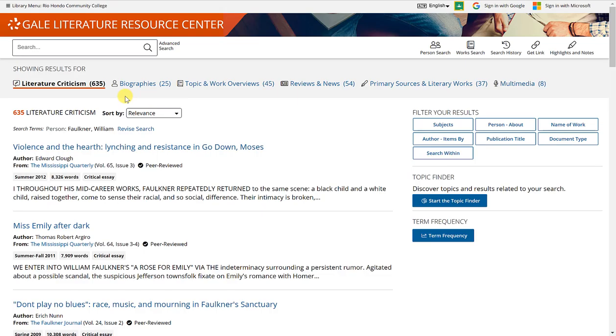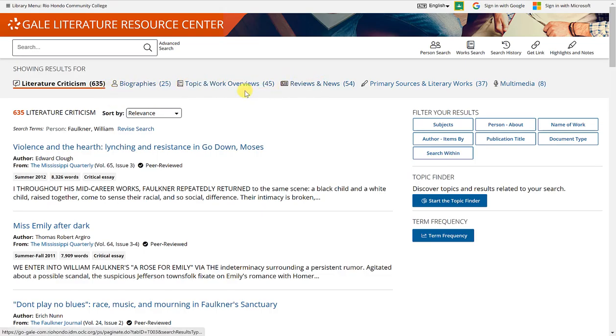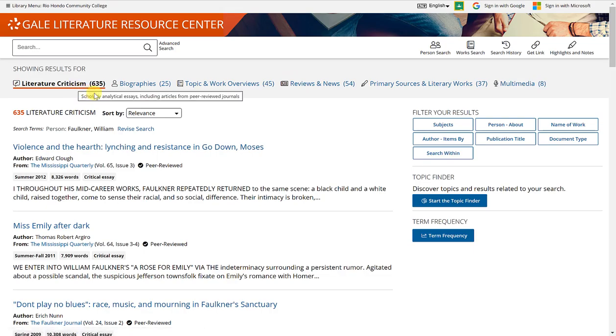So depending on what you're looking for, you would want to make your selection up here at the top. I'll go ahead and leave it at literature criticism because it has the most results.